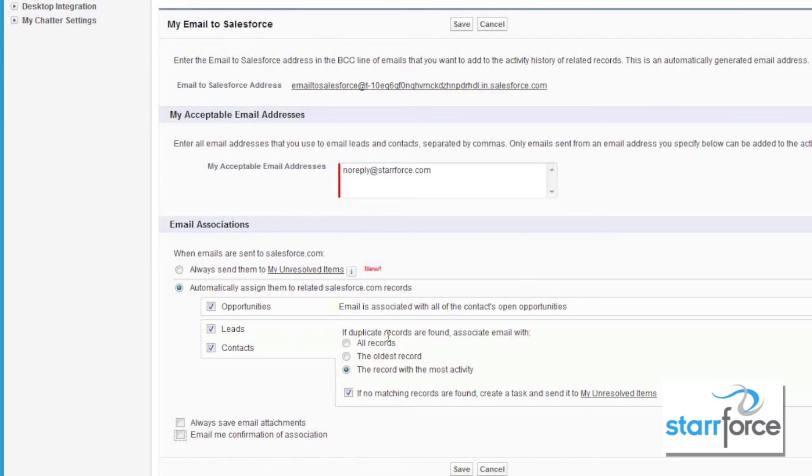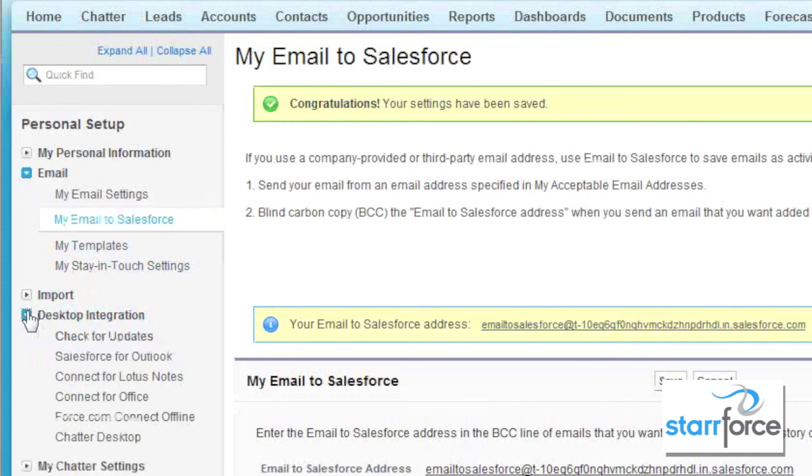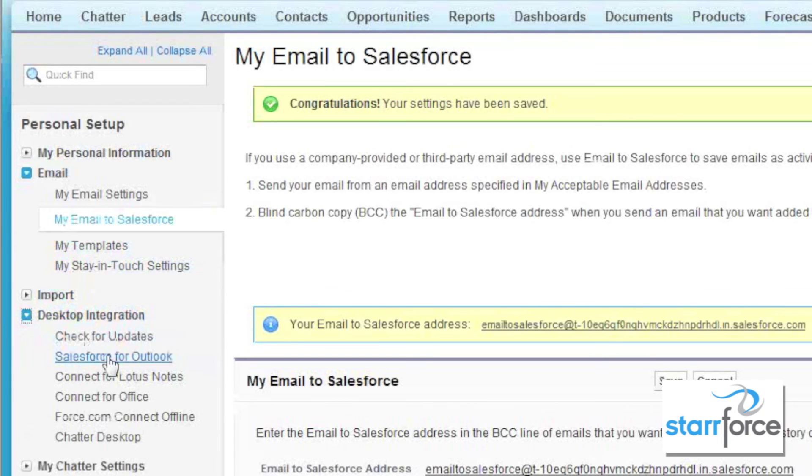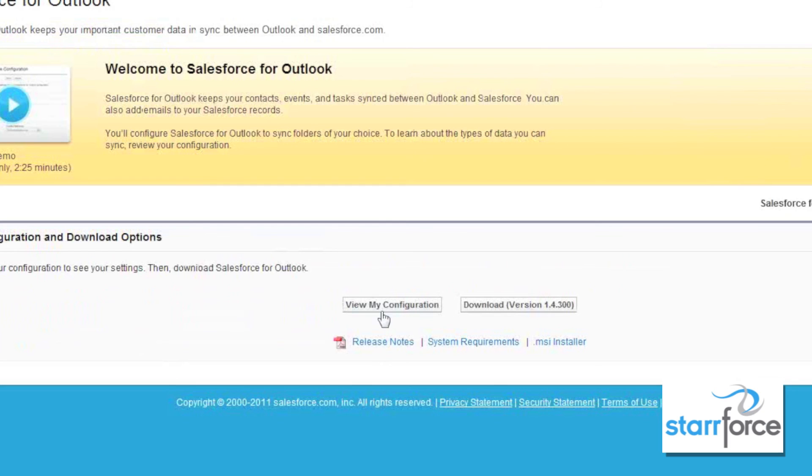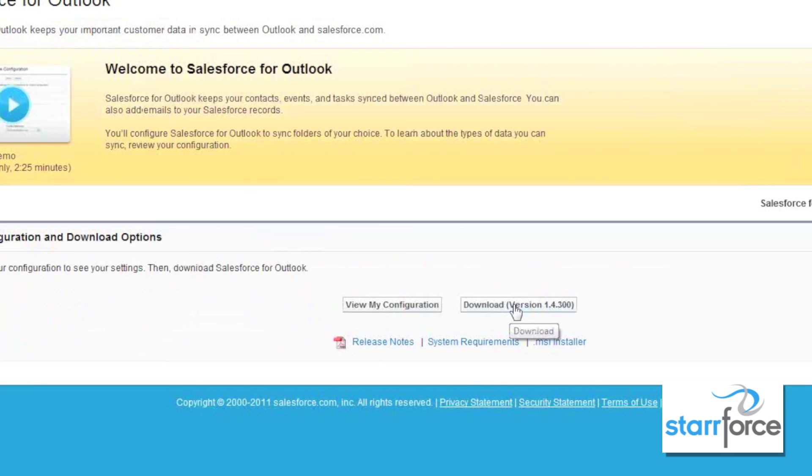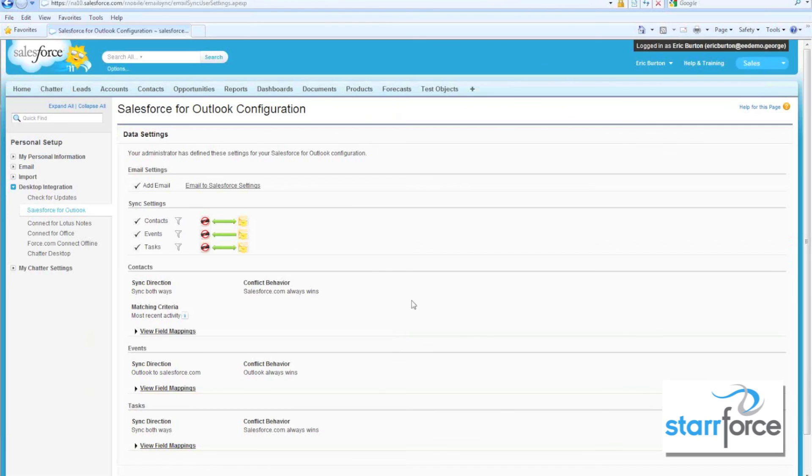Once you have set up your settings, then be sure to save them. And now you can go to desktop integration and Salesforce for Outlook and you can download the version and the installer will walk you right through putting it into your Outlook. Please be sure that your Outlook is not running at the time when you install it.